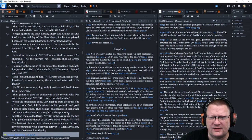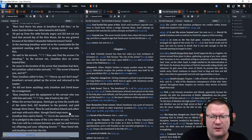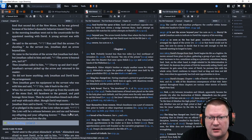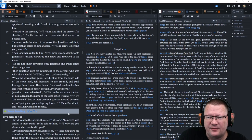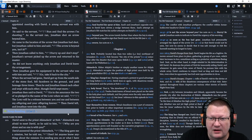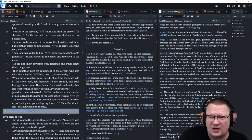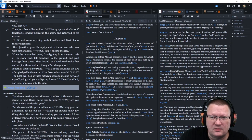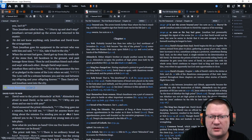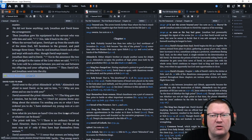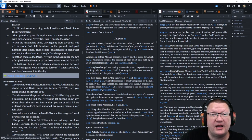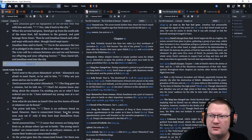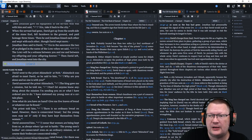Then Jonathan gave his equipment to the servant who was with him and said, Go, take it back to the city. When the servant was gone, David got up from the south side of the stone, and fell face down on the ground and paid homage three times. Then he and Jonathan kissed each other and wept with each other, though David wept even more. Jonathan then said to David, Go in the assurance the two of us pledged in the name of the Lord, when we said, The Lord will be a witness between you and me, between my offspring and your offspring forever. Then David left, and Jonathan went into the city.